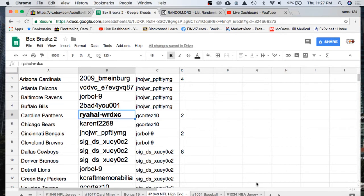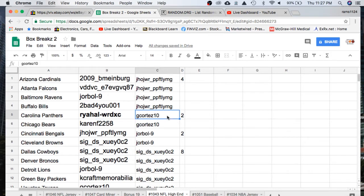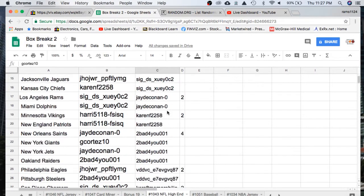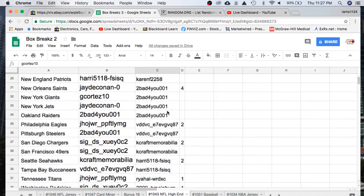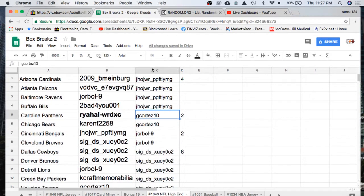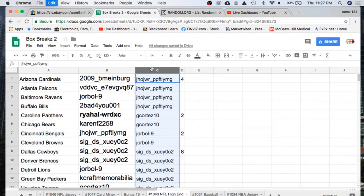Alright, we'll move on to our bonus break spot. With every break, you have a chance to get into our bonus break, which is an autographed mini helmet. If you buy 10 spots or more, you're guaranteed a spot. Otherwise, we'll randomize everyone five times for a spot.